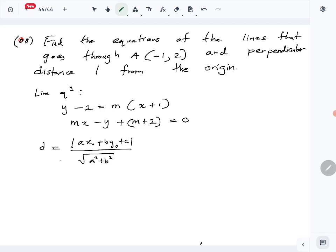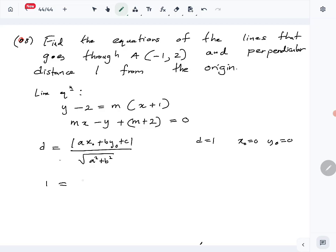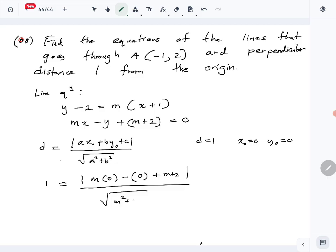We want the perpendicular distance d to be one. The point is the origin, so x-naught is zero and y-naught is zero. Our line is mx minus y plus (m plus 2) equals zero, so a is m, b is minus one, and c is m plus 2. Substituting into the distance formula: 1 equals the absolute value of (m·0 minus 0 plus m plus 2) over the square root of (m-squared plus 1), which simplifies to |m plus 2| over the square root of (m-squared plus 1) equals one.